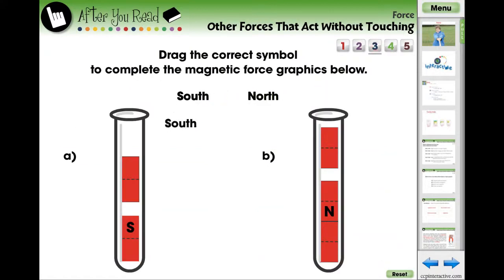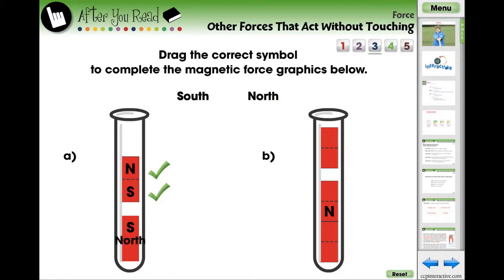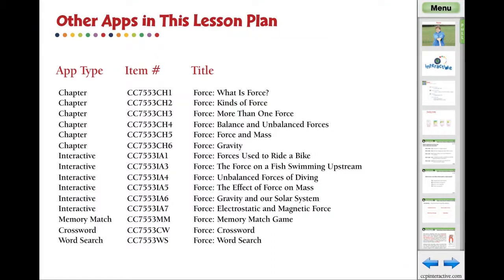These questions are delivered in the form of matching, labeling, multiple-choice, and open discussion questions. Here are the related minis in the lesson plan: Force. Visit ccpinteractive.com for extended versions of our products and to watch more demo videos.